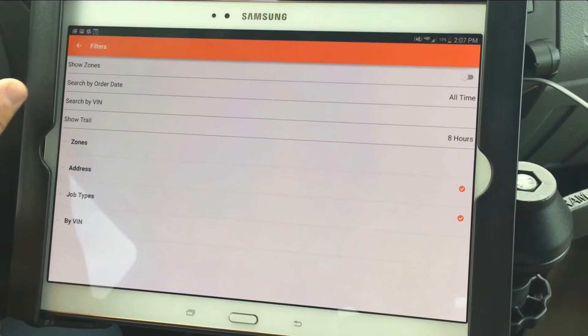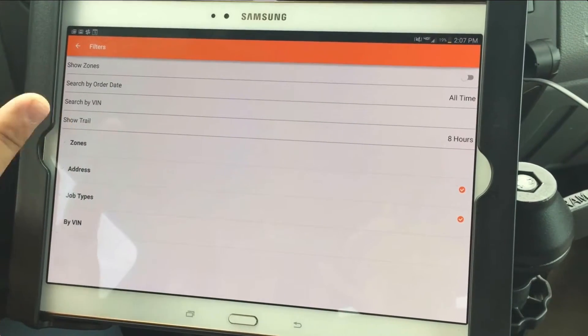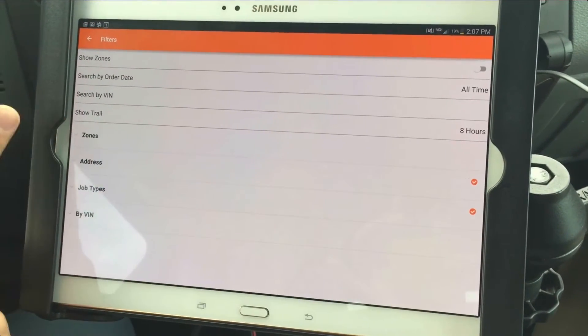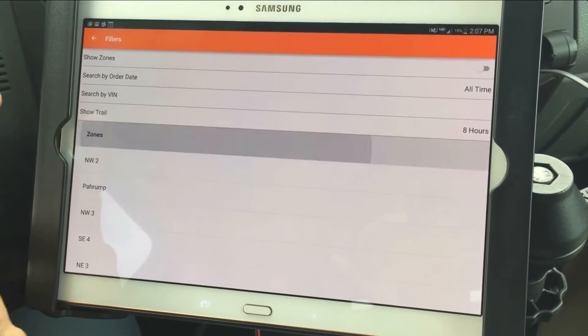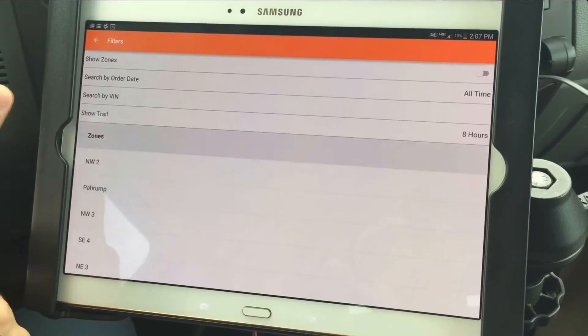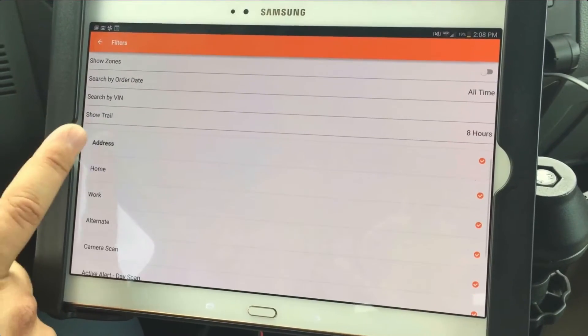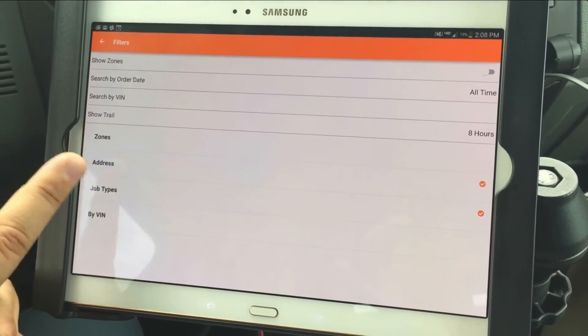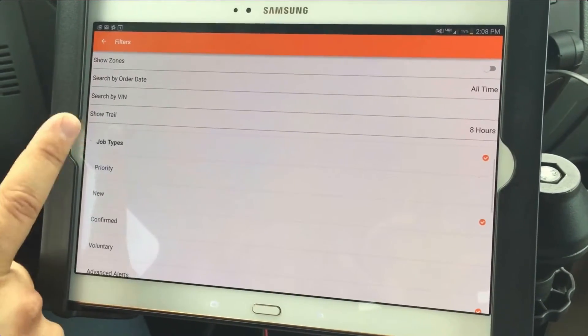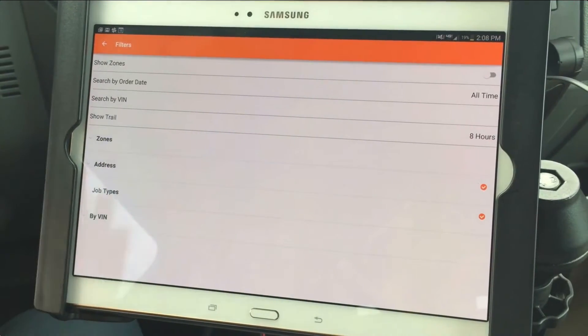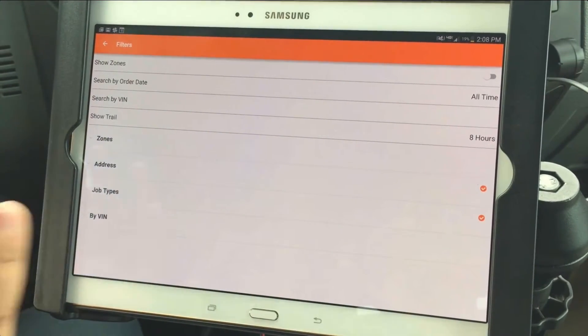You can search by order date, VIN. There's also a show trail for eight hours. You can search, or you can pull up each zone — address type, you can filter by. You can filter by job type. All the same functionality that's on the PC is available on the Android.